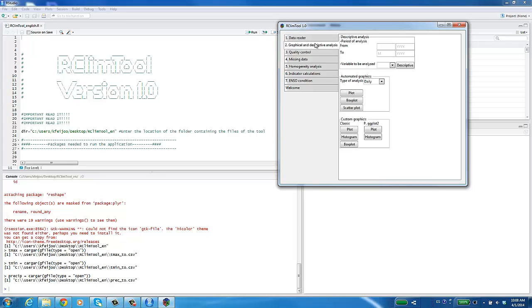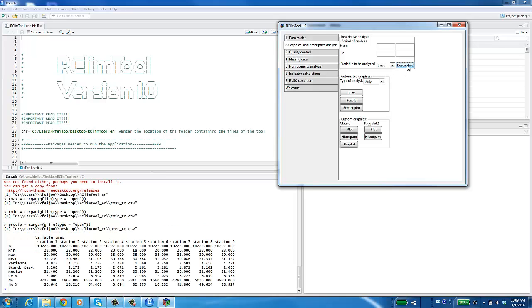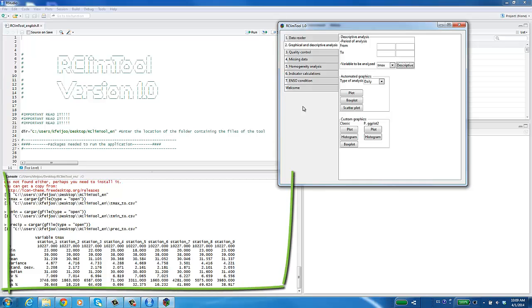Continue to the next module. Click on the Graphic and Descriptive Analysis button. This option is subdivided into Descriptive Analysis, Automatic Graphics and Custom Graphics. In Descriptive Analysis, you can specify the analysis period that you want. For example, from March 1990 to January 1991. To analyze the full series, leave the data fields blank. Next, choose a variable and click on the Descriptive button. You can see the results in the RStudio console interface.